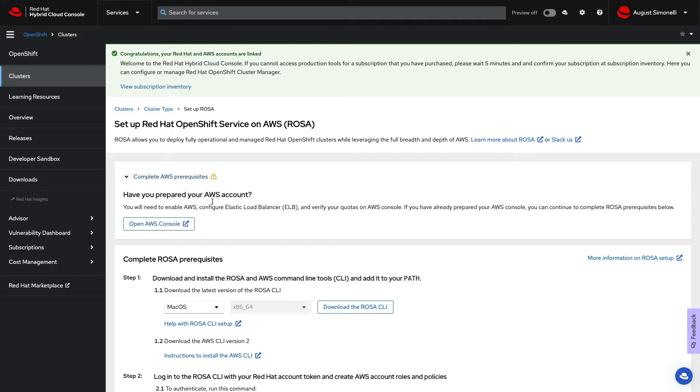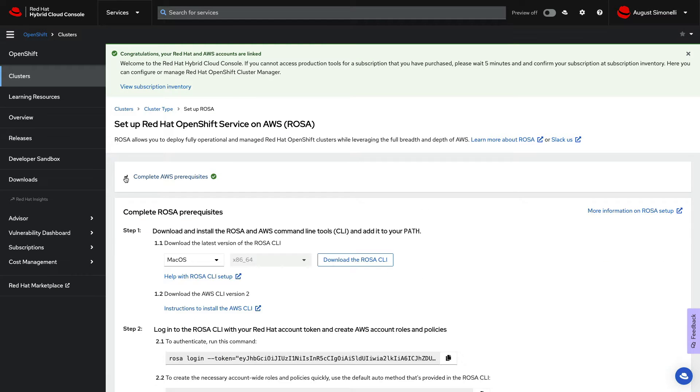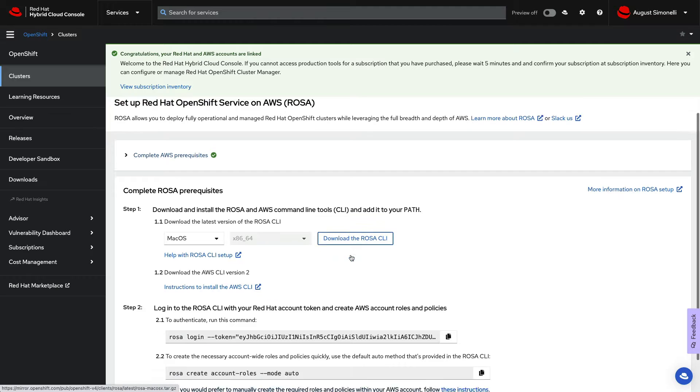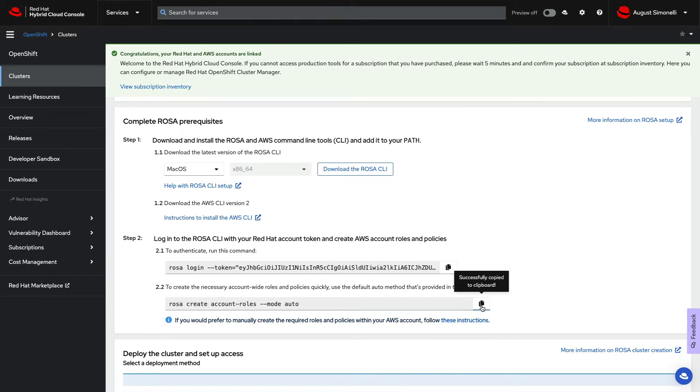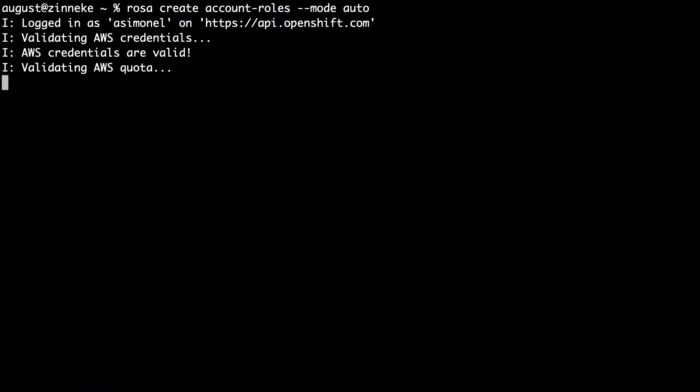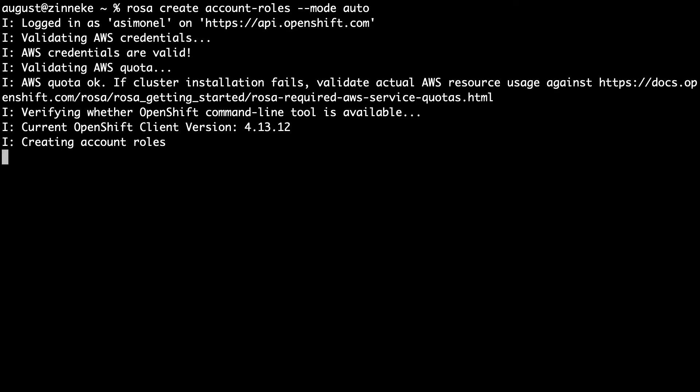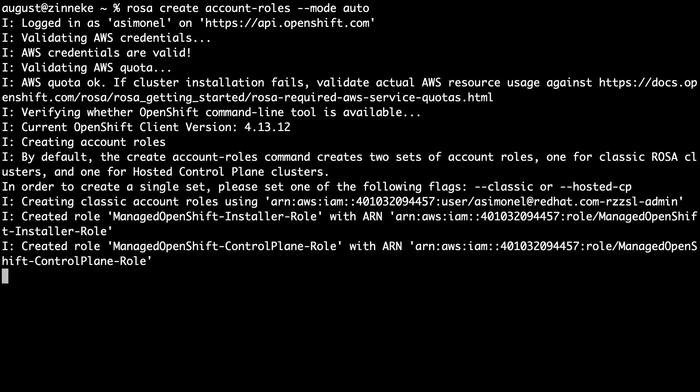Next, you need to log into your Red Hat account with the ROSA CLI. This allows you to create the required roles in the Red Hat OpenShift console. You can copy and paste all the steps easily here.